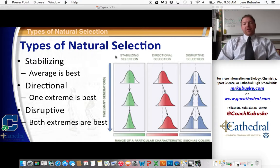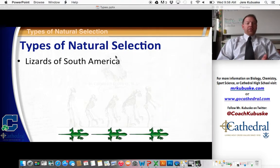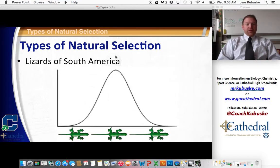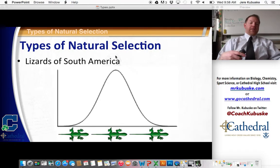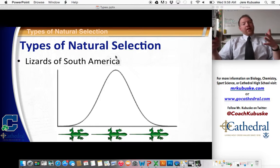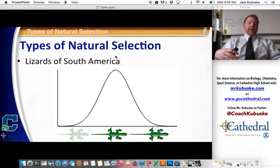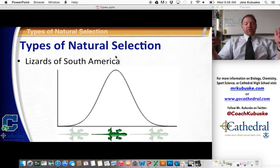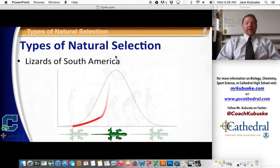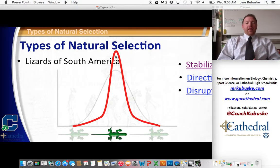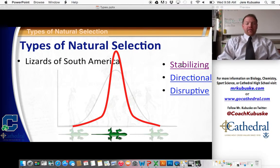We're going to give you an example of each. Lizards of South America — in this population of lizards, we have an average tail length, a long tail length for a few, and a short tail length for some. The short tail lengths have trouble balancing because they don't have the longer tails to balance with, so they die off. The longer tails get grabbed by predators and die off too. So the trait selected for is the average — this is known as stabilizing selection. The average is best.